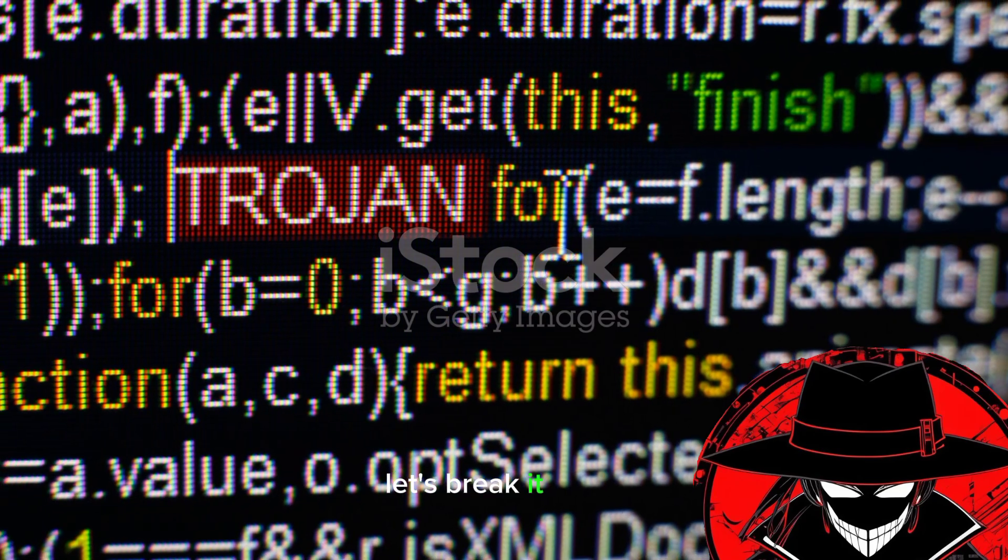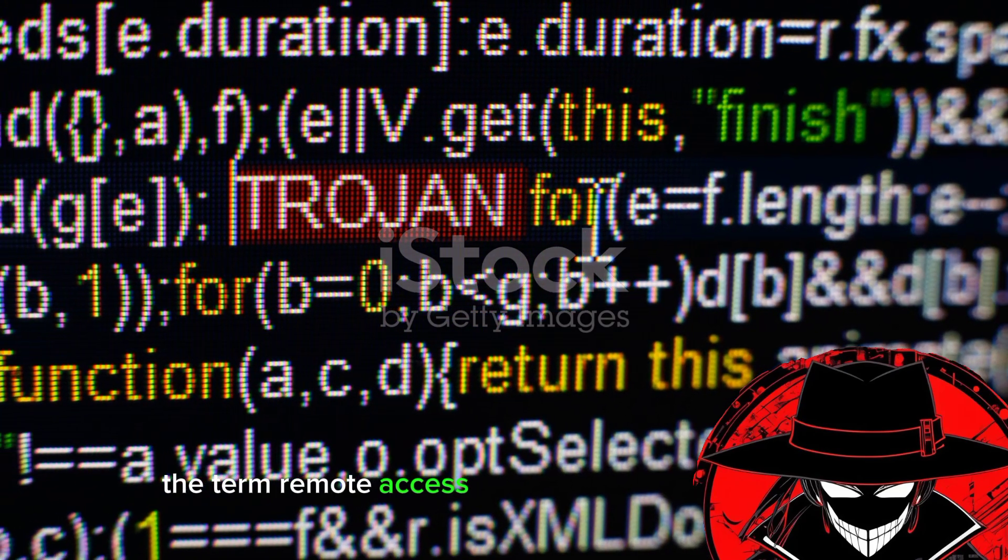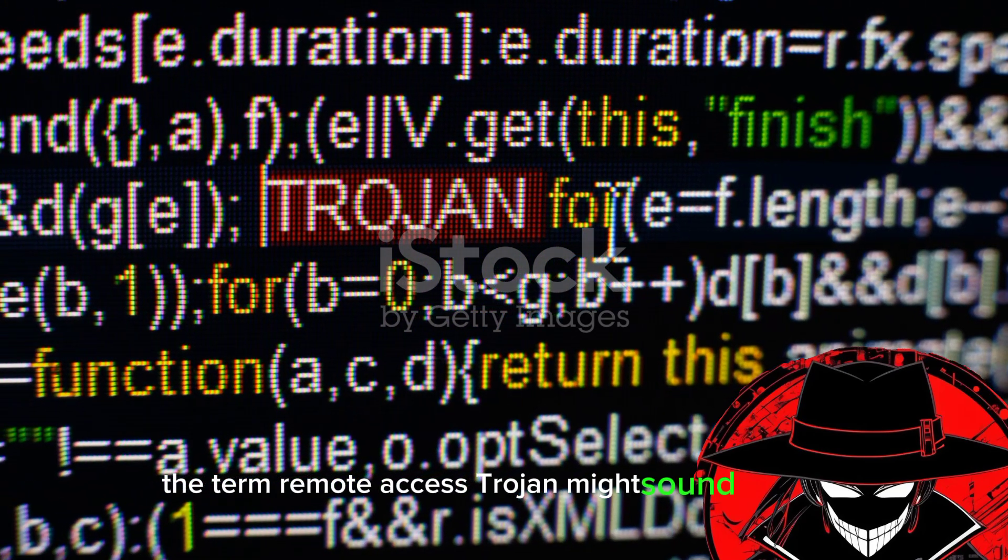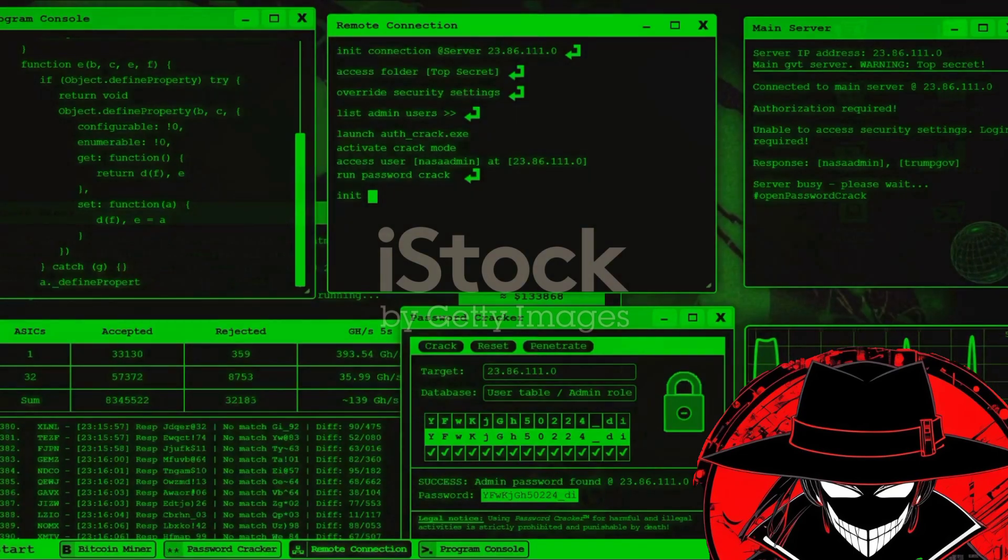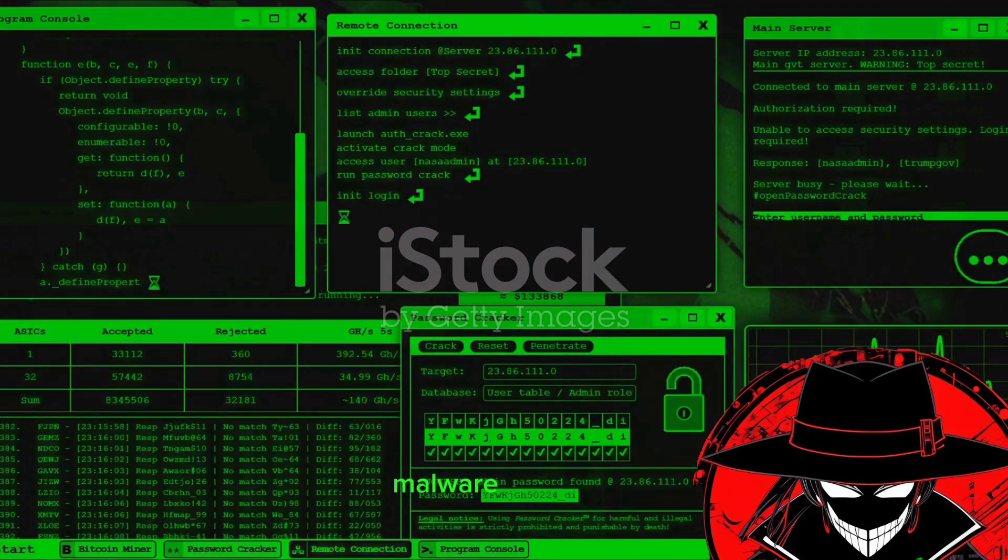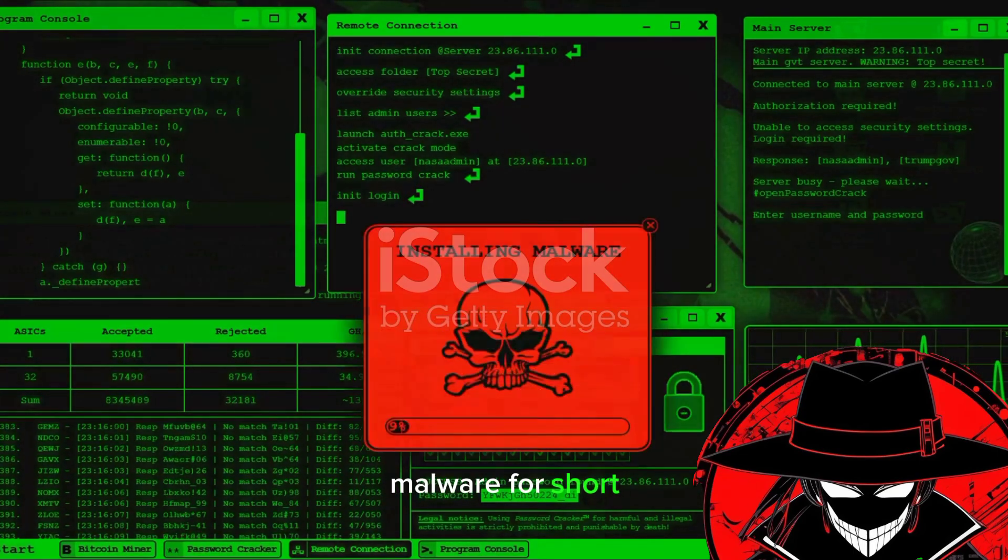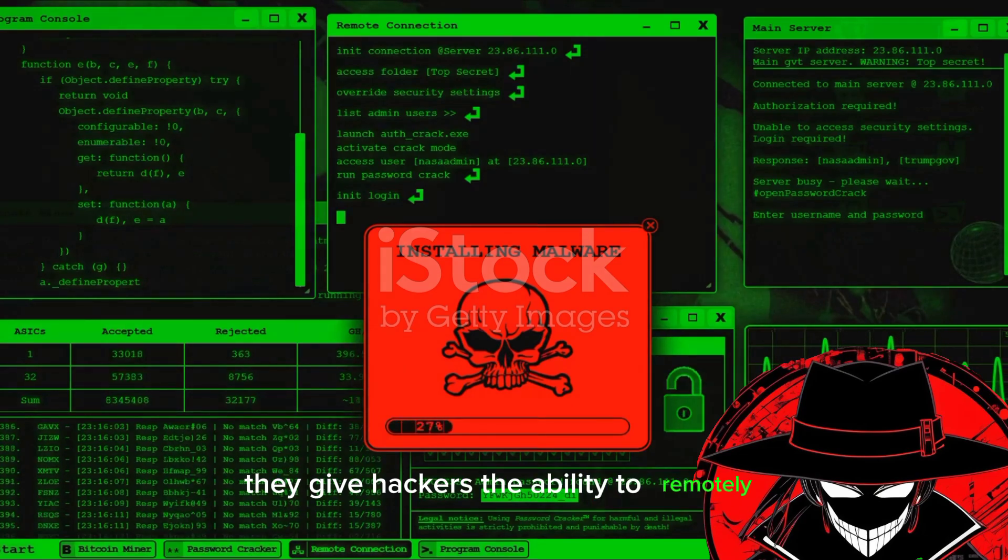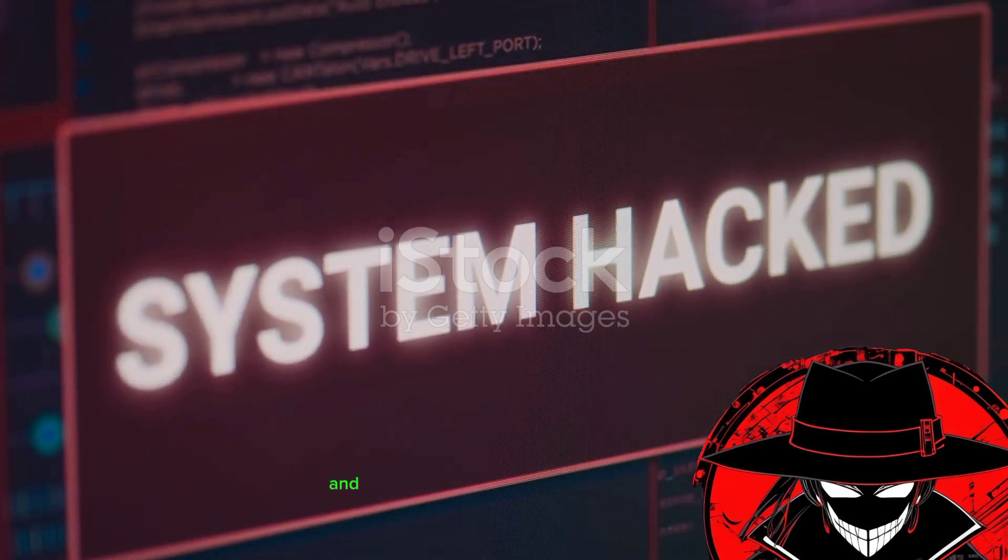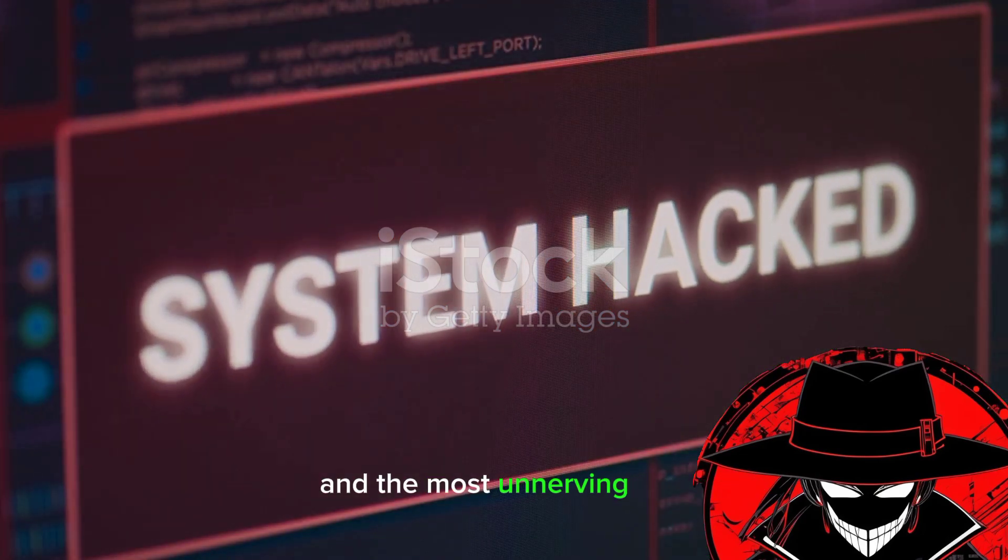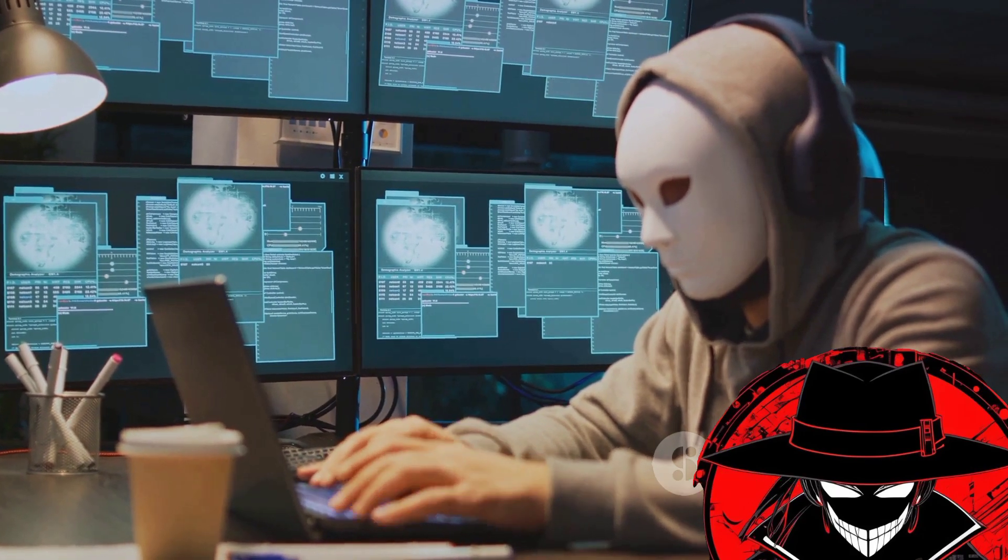Let's break it down. The term remote access Trojan might sound complex, but it's rather telling. These are types of malicious software, malware for short, that give hackers the ability to remotely control a victim's system. And the most unnerving part, this happens without the victim's knowledge.